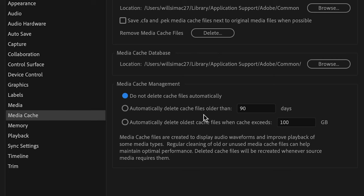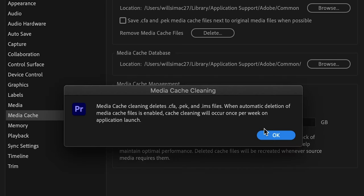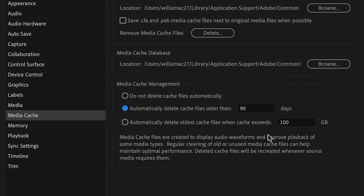Automatically delete files older than, and a number of days you can set. So, once a week on application launch, Premiere Pro will clean out any cache files older than that number of days. And automatically delete older cache files when cache file exceeds, and a size value in gigabytes.